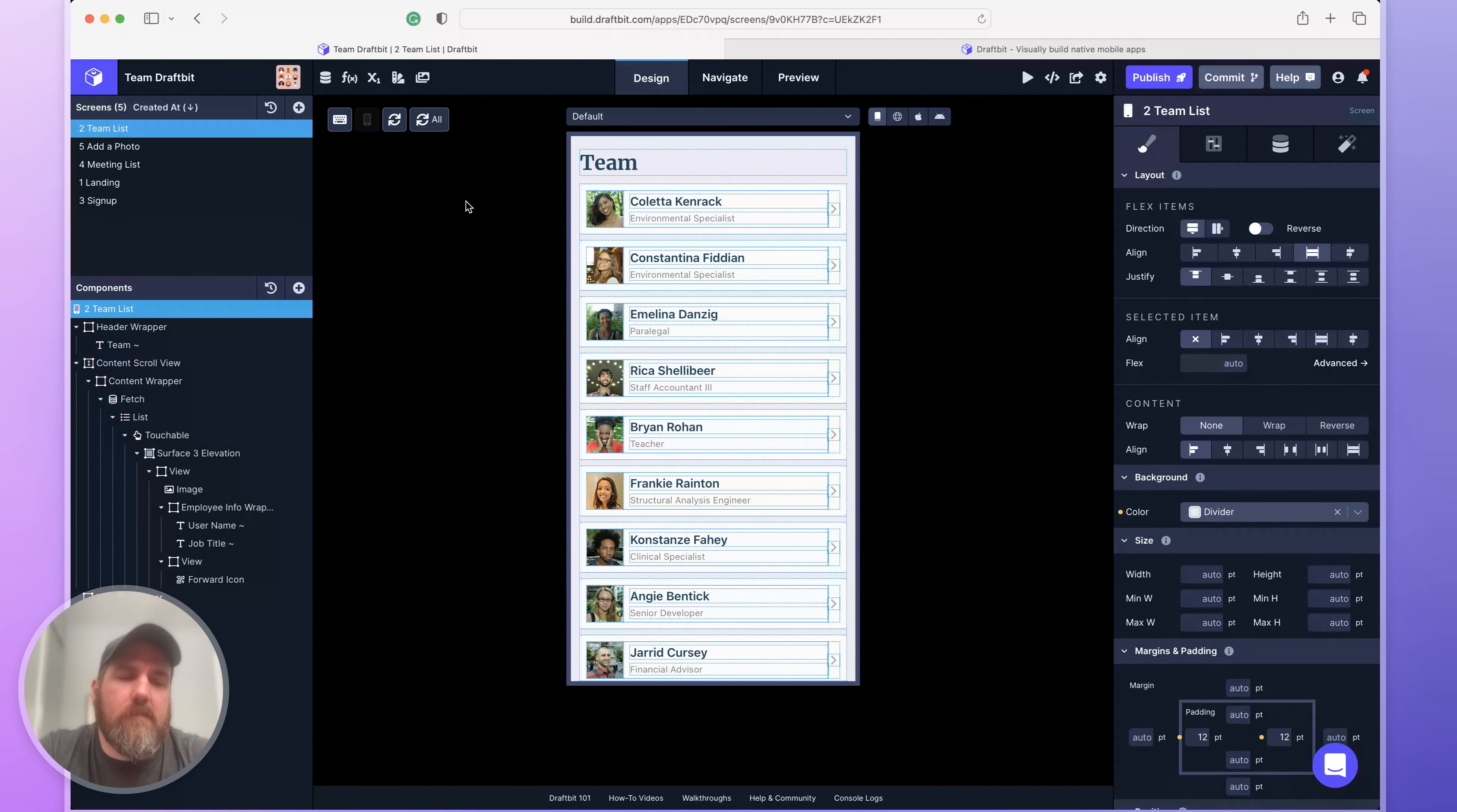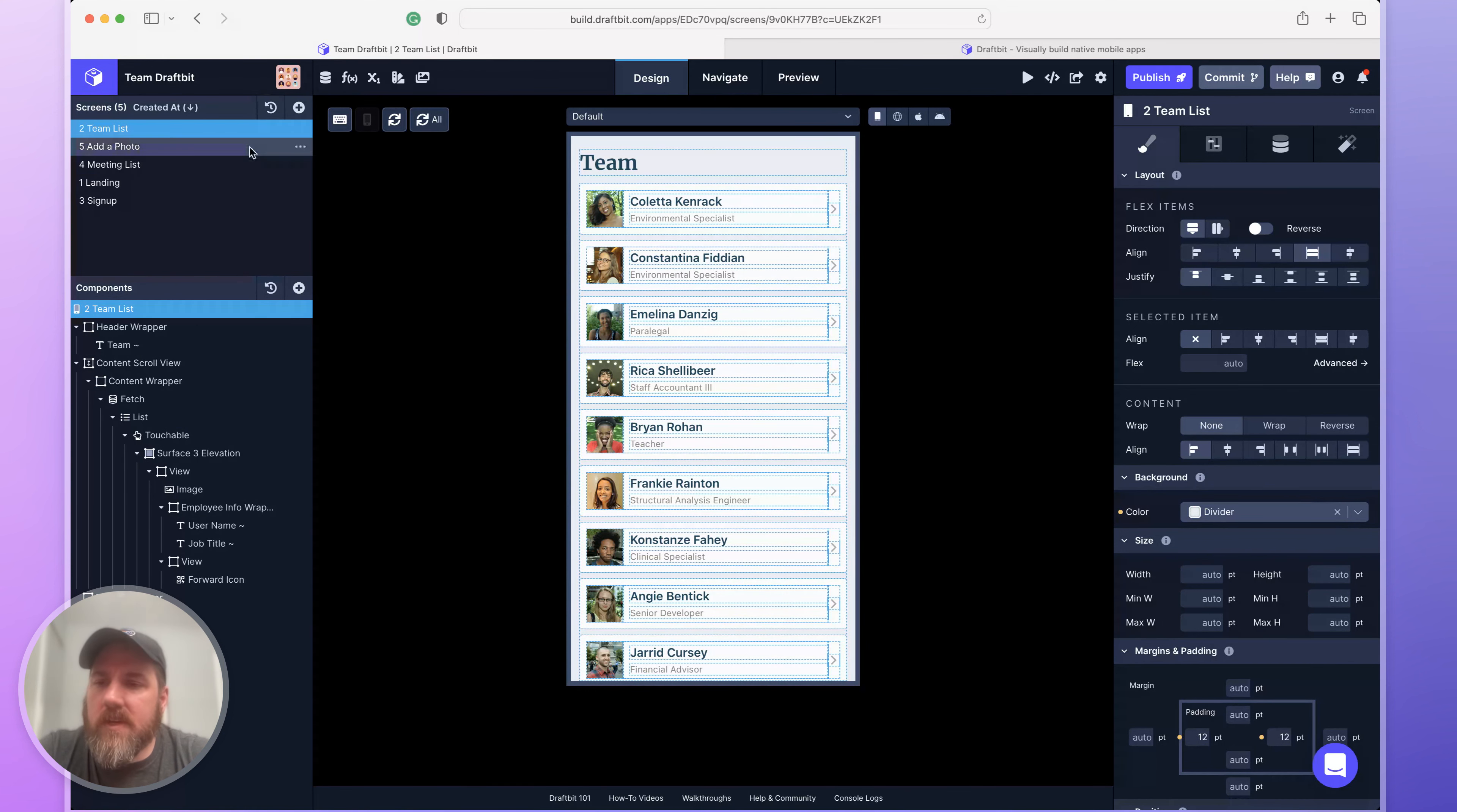Okay, this is the DraftBit builder interface. On the left hand side, you'll see screens and components, the contents of your app.